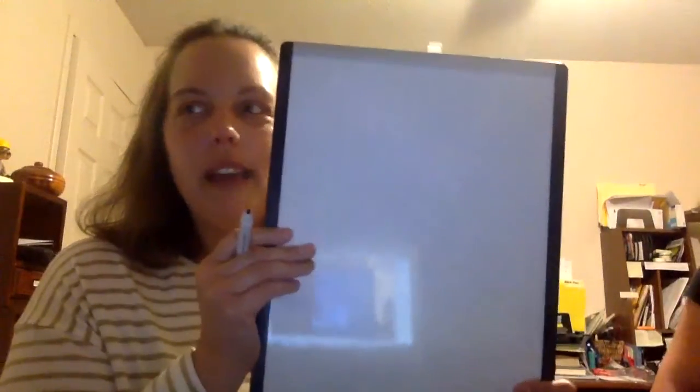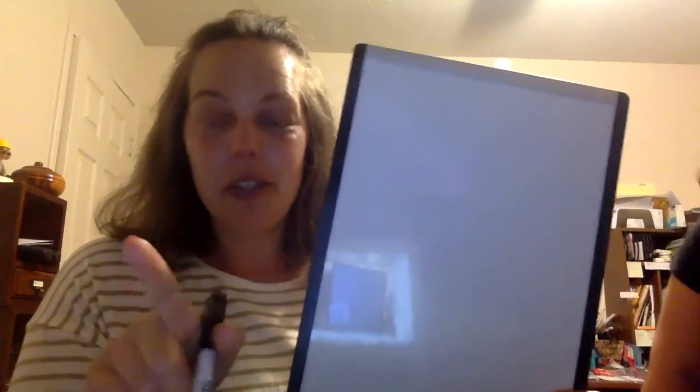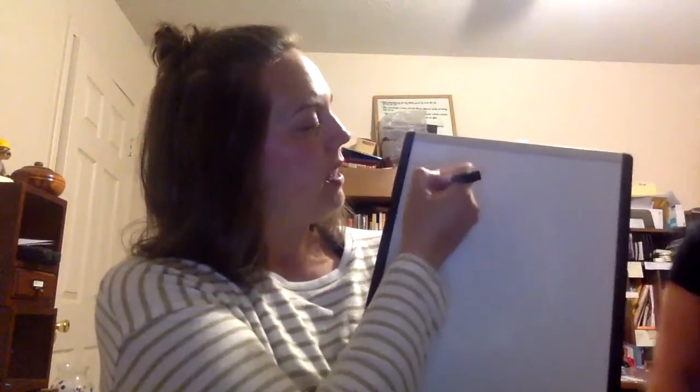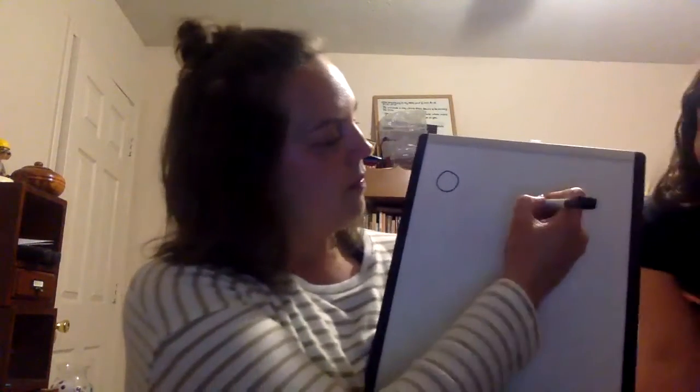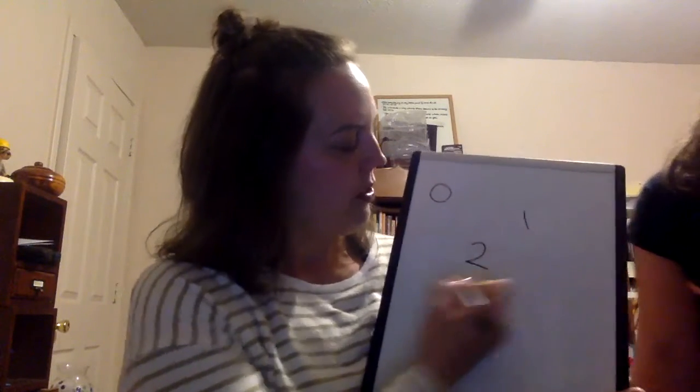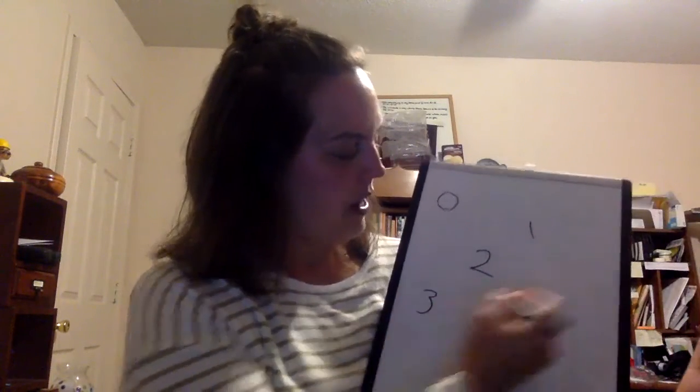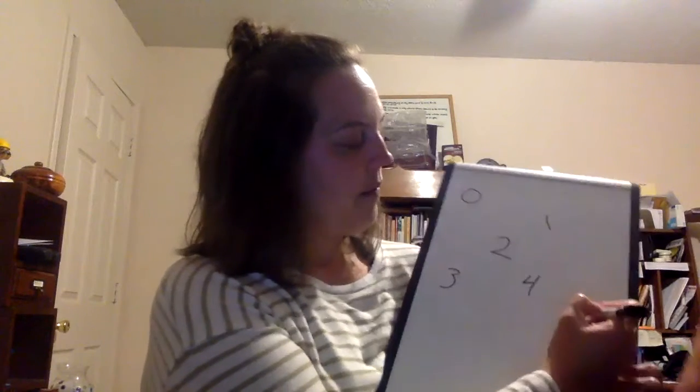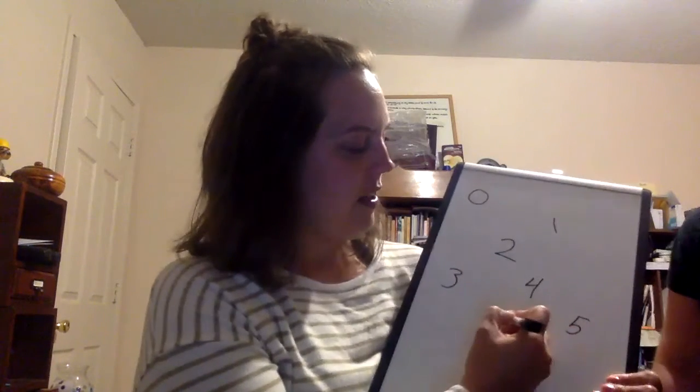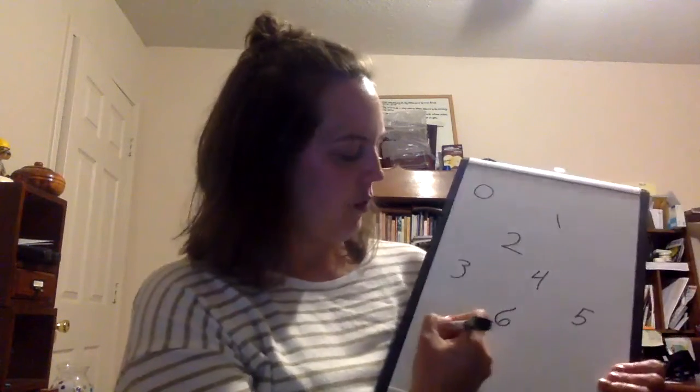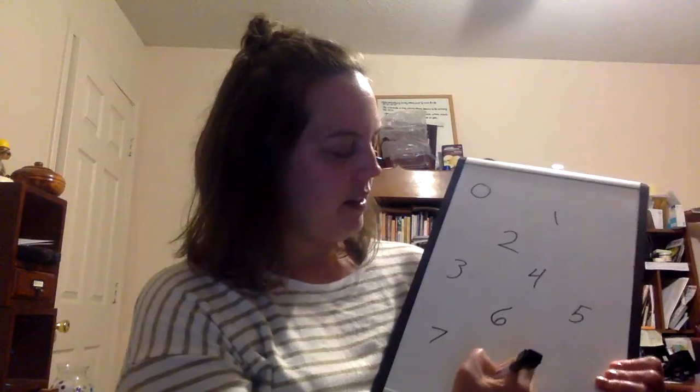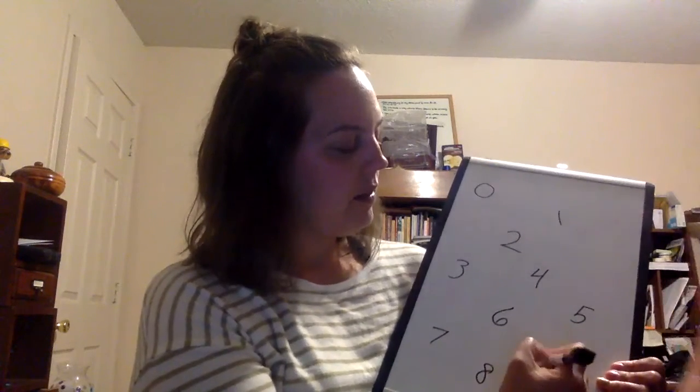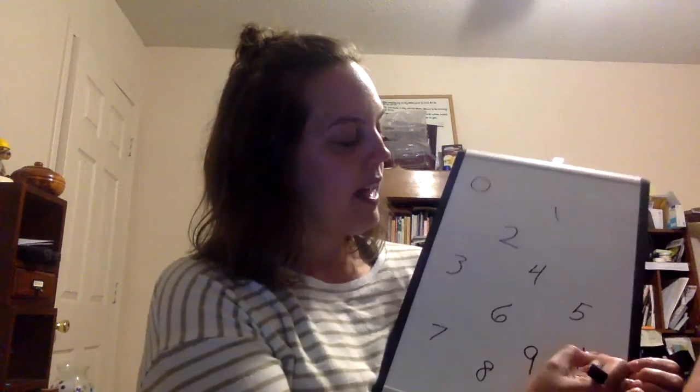So one through ten, you know what? Zero is a number, remember zero is a number. So we're going to go zero through ten. Watch this. One, two, three, four, five, six, seven, eight, nine, ten.